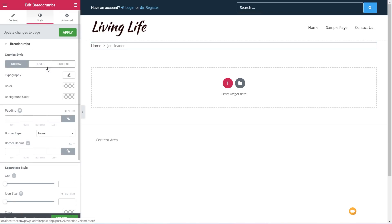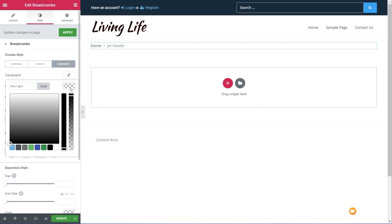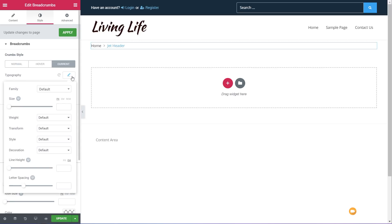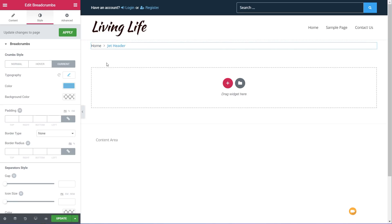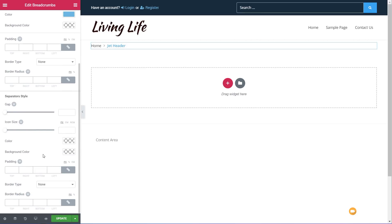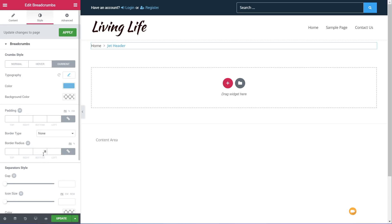Next up we've got the style options. We can go through and style both the normal, hover, and current state. This is another way of making sure the end user can see exactly where they are within the site structure. Let's choose current, change the color to blue, and change the typography to a slightly heavier font. You can see that now updates — the jet header page is highlighted, while home isn't the current page so it's in the normal font color.